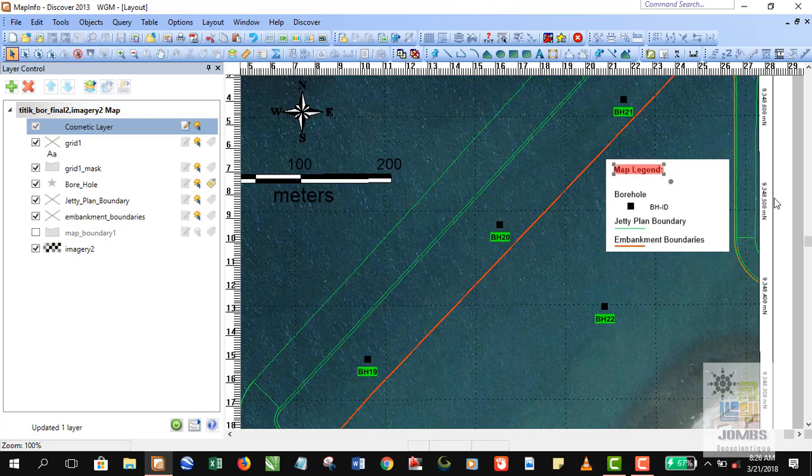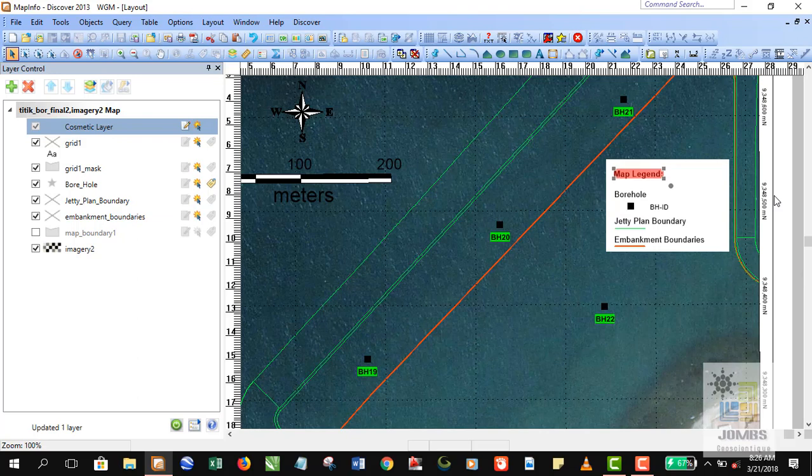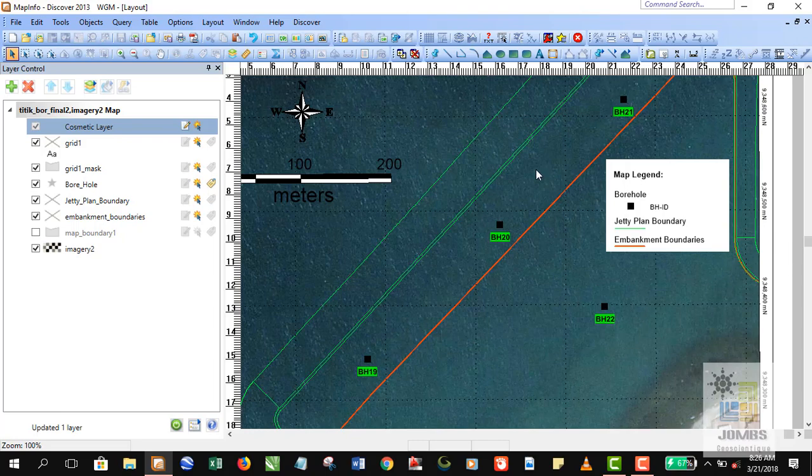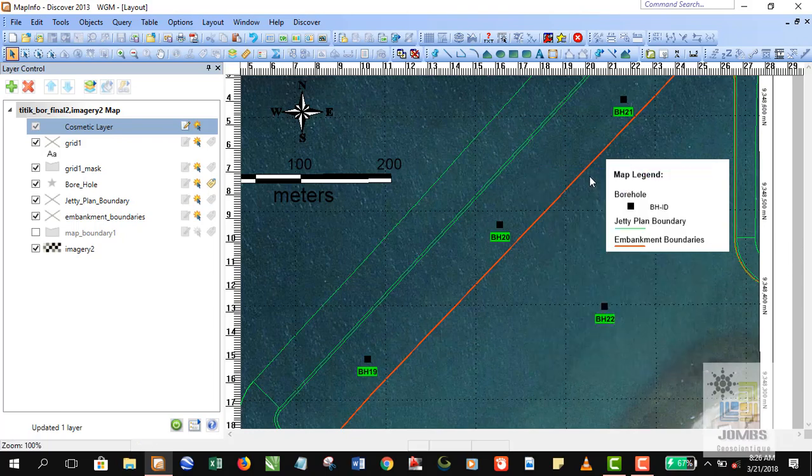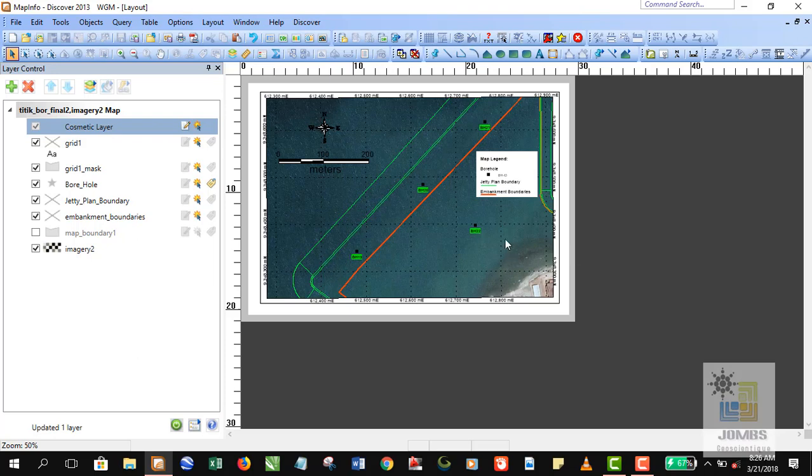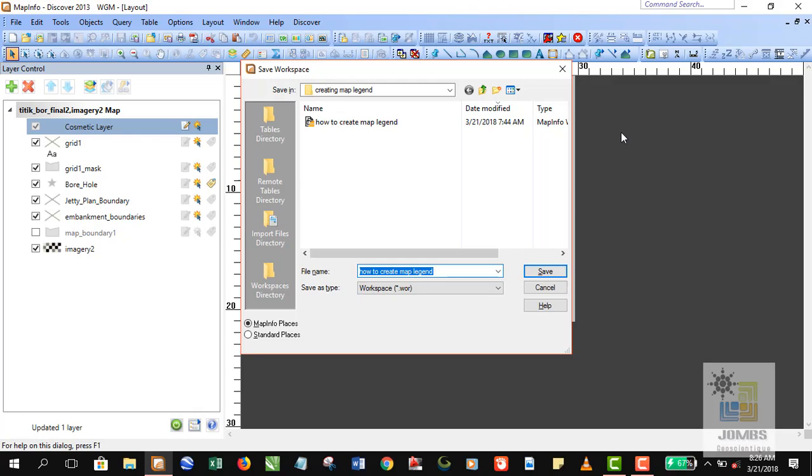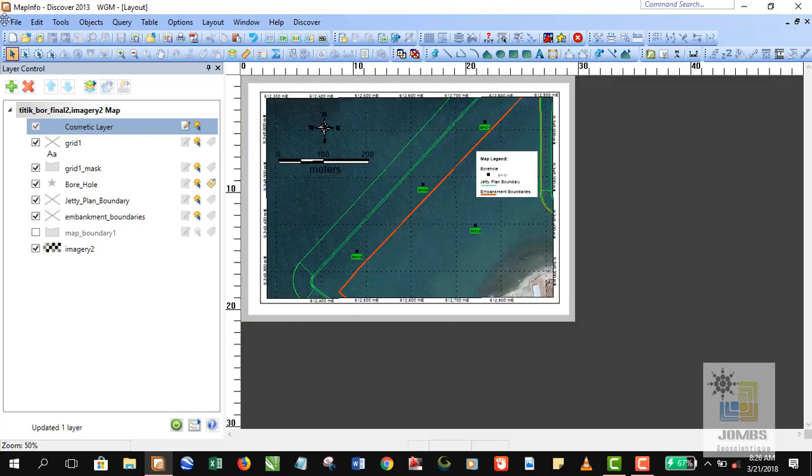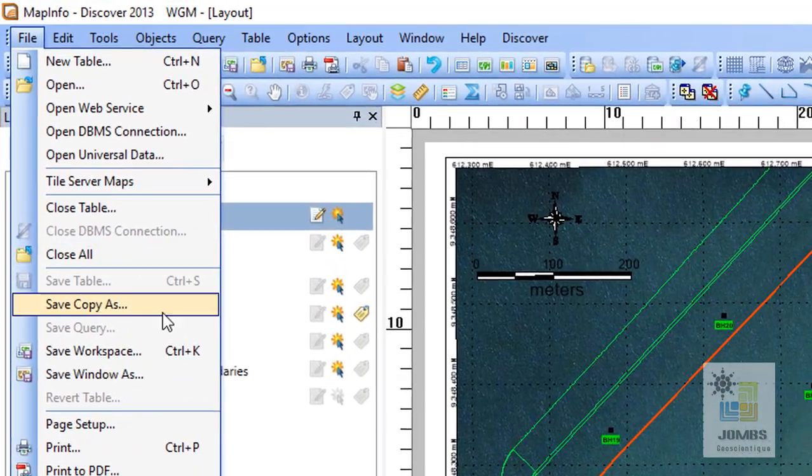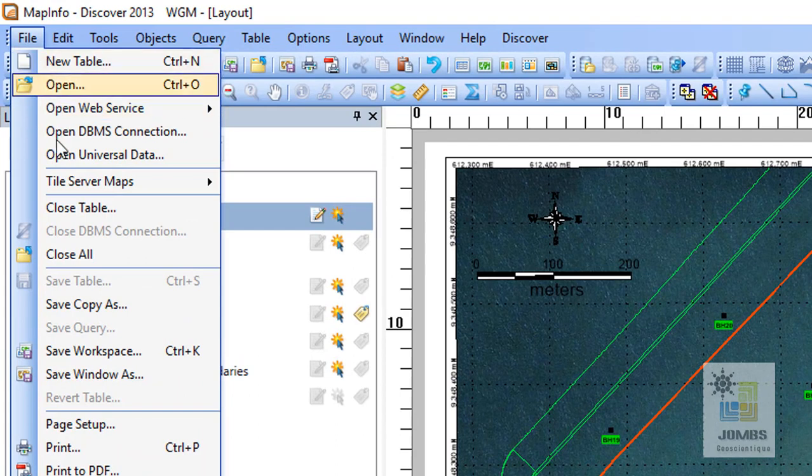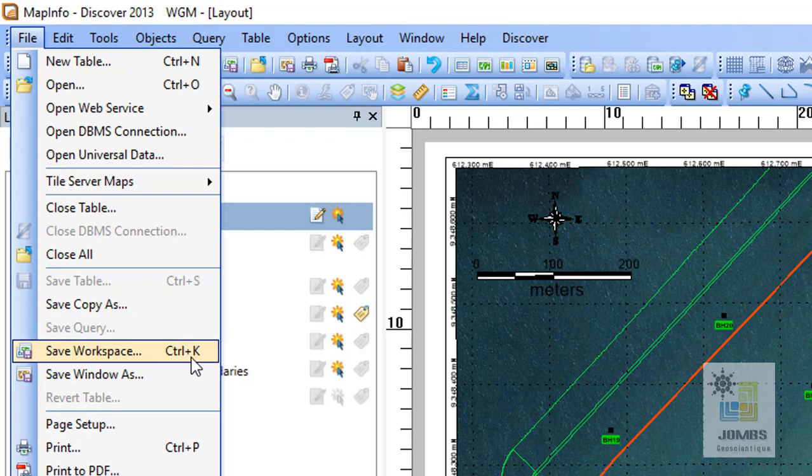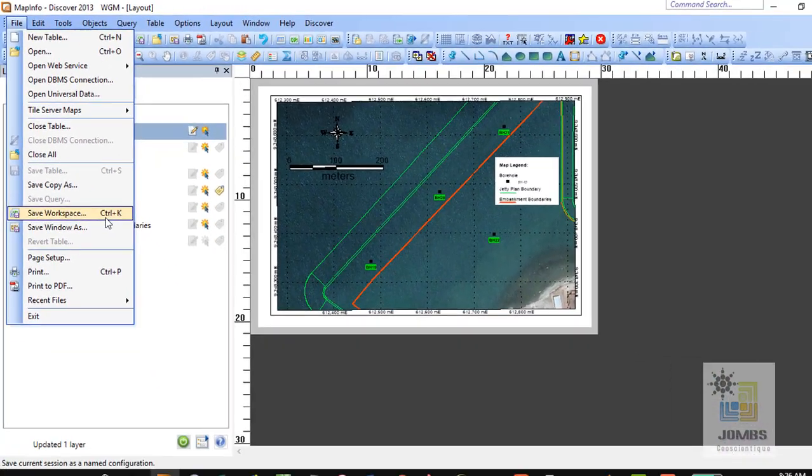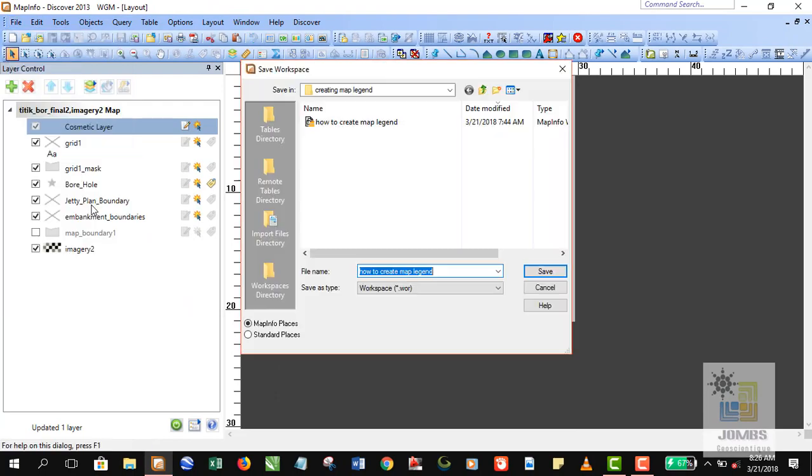Okay, looks nice. And give the legend name, map legend, right there. All right, that's your map. Don't forget to save the workspace file by going to file, save workspace, or by using shortcut control plus K on keyboard.